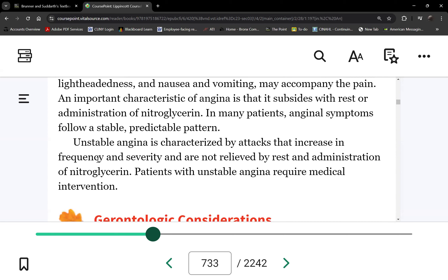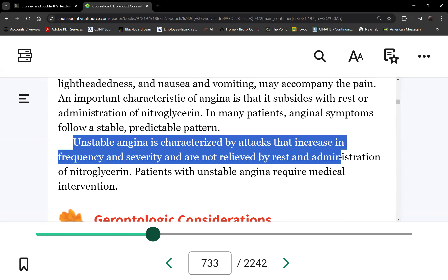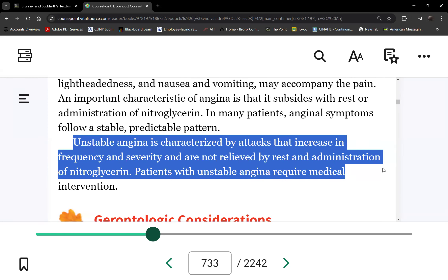Unstable angina is characterized by attacks that increase in frequency and severity and are not relieved by rest or nitroglycerin. If the patient's pain no longer meets the angina pectoris criteria, it is now called unstable angina — one of the three acute coronary syndromes.